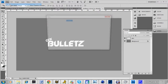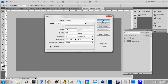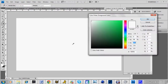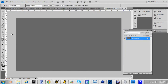You're going to want to create a new file, and you're going to want to make it 1280x720. Next you're going to want to go to your paint bucket tool and you're going to want to make the background a darkish gray color, because that looks the best in this situation.